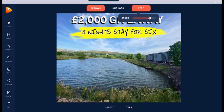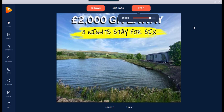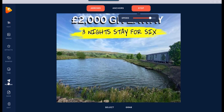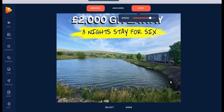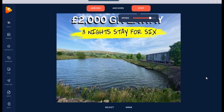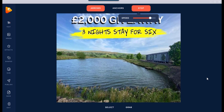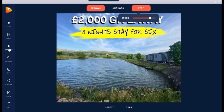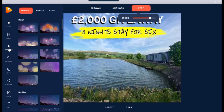That's how easy it is. All you do is press Publish and it saves as an MP4 or a GIF. Super easy, looks absolutely insane.